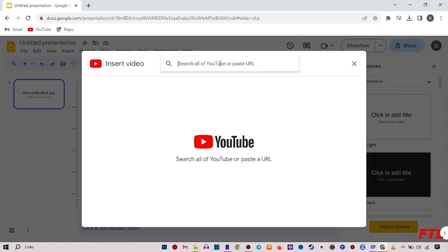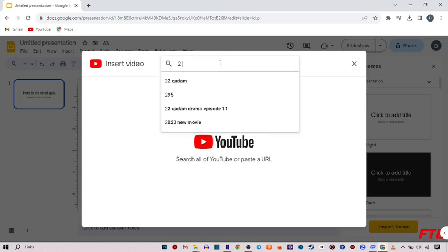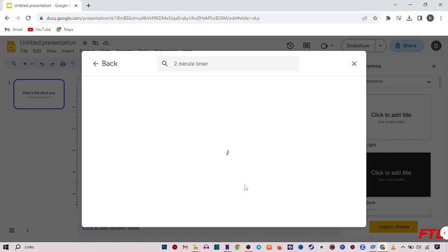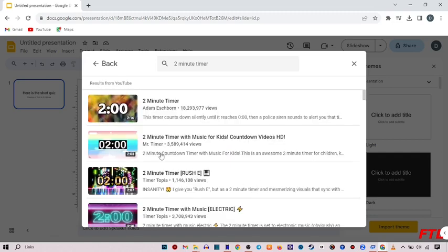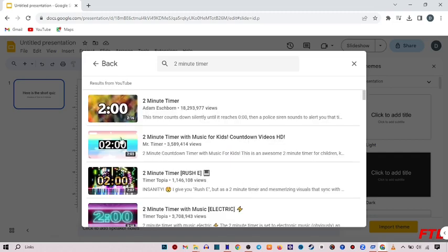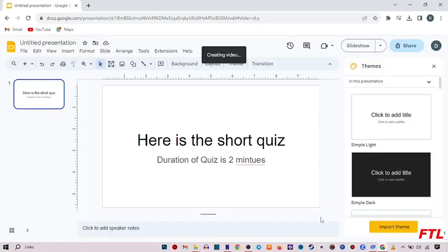Here you search for 2 minute timer. Here you select your timer and click on Insert.